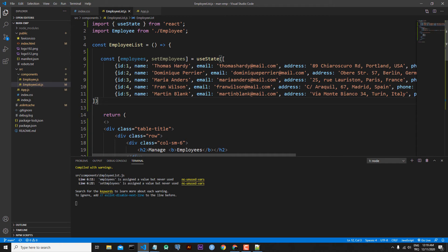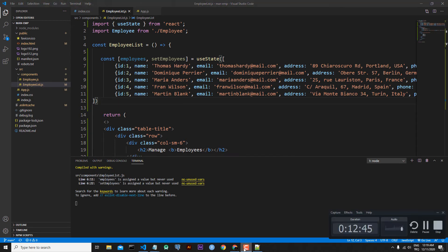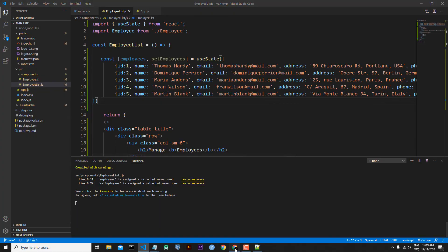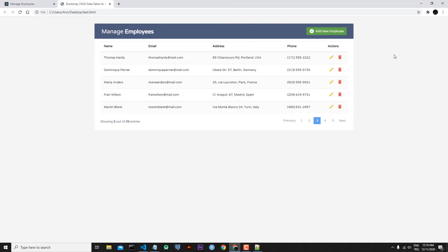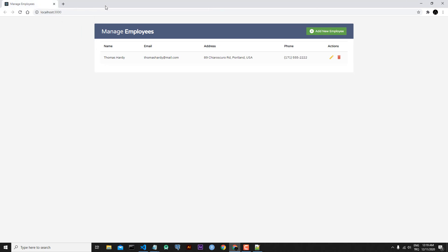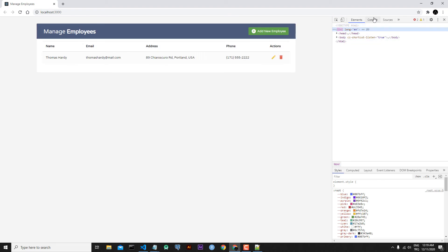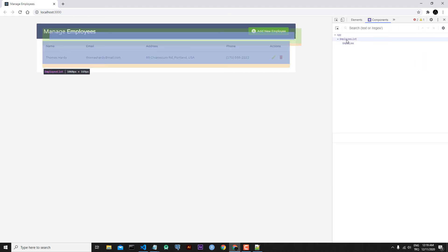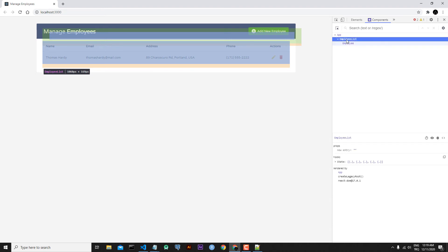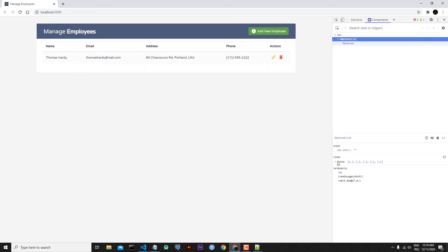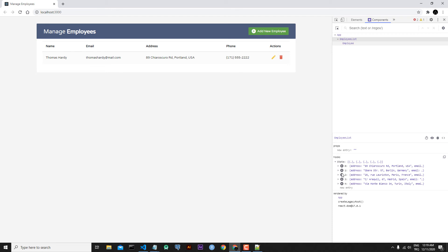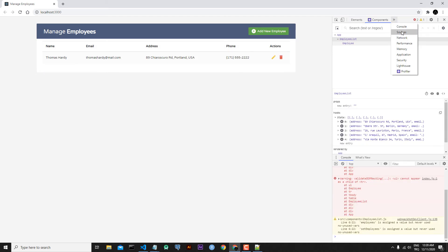After saving the file, useState is imported from the React library automatically. Let's go back to our application — open the browser DevTools and go to the Components panel. If you click on EmployeeList, you can see that our state is now inside the hooks section.